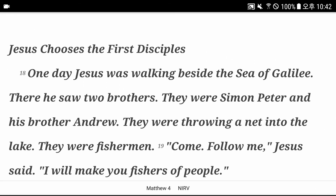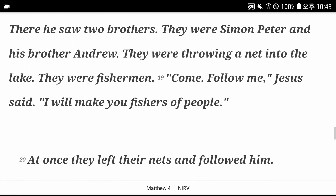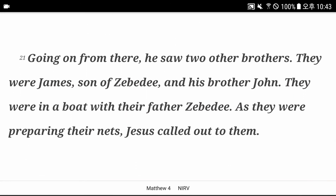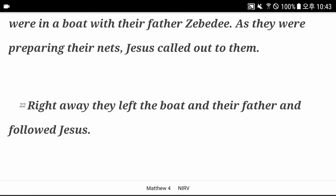Jesus chooses his first disciples. One day, Jesus was walking beside the Sea of Galilee. There he saw two brothers, Simon Peter and his brother Andrew. They were throwing a net into the lake. They were fishermen. Come, follow me, Jesus said. I will make you fishers of people. At once, they left their nets and followed him. Going on from there, he saw two other brothers. They were James, son of Zebedee, and his brother John. They were in a boat with their father Zebedee, preparing their nets. Jesus called out to them. Right away, they left the boat and their father and followed Jesus.